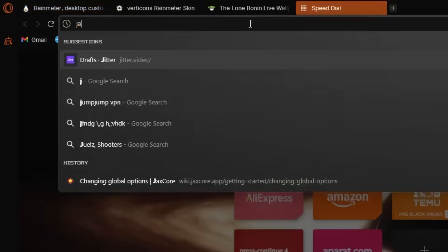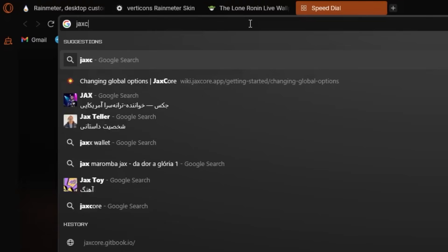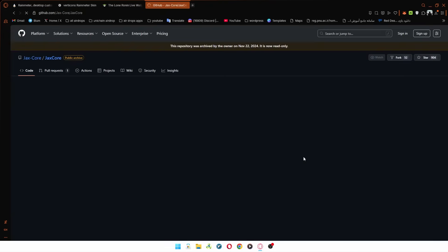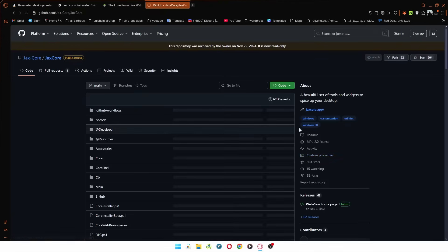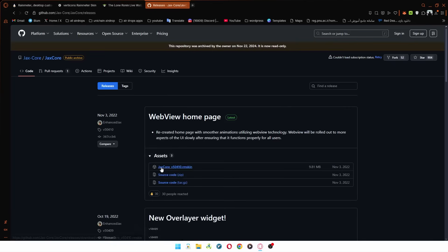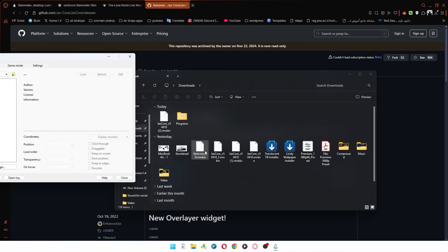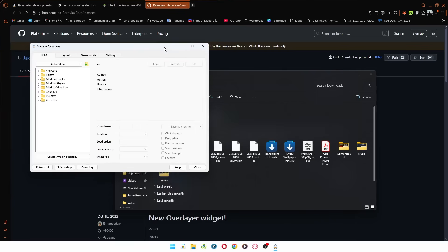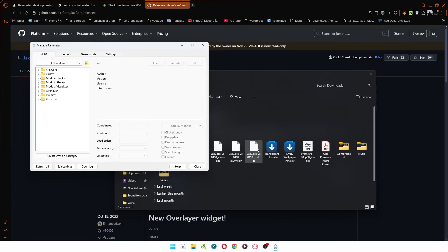Now, hop into your browser and search for Jackscore. Go to the GitHub site and click on the Releases button on the right. Download the first file. Now, you just need to install the file you downloaded.